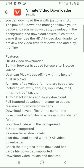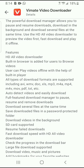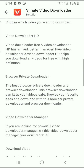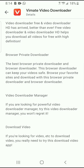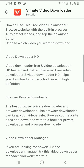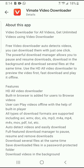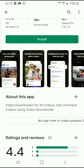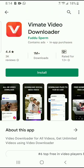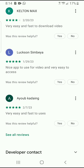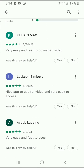I believe it's just one of those video downloaders that can download MP3 and MP4 from any social media platform. So if you're using TikTok, Instagram, or Facebook and you're looking for an app to download videos, this app is worth trying. It contains ads and also has in-app purchases.